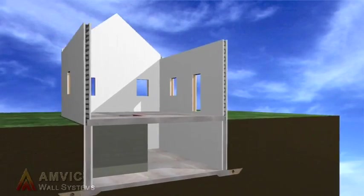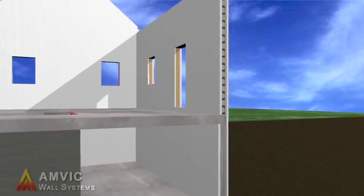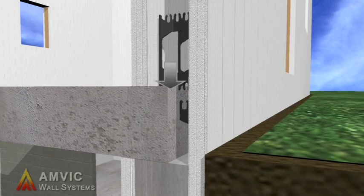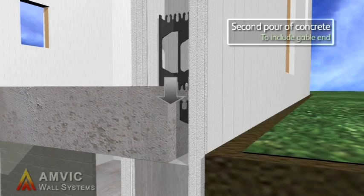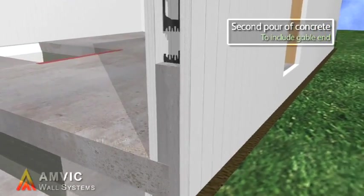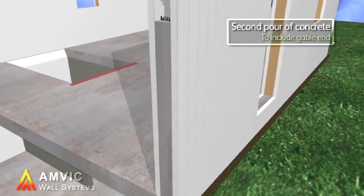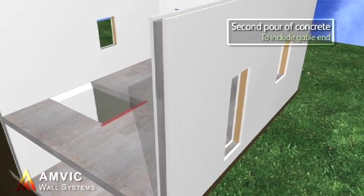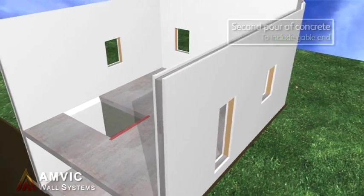AMVIC offers the strongest ICF system on the market today, reducing build times without compromising the high levels of thermal and acoustic insulation.